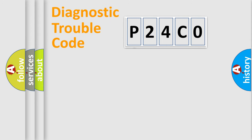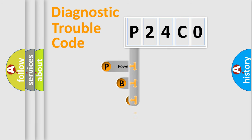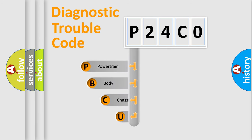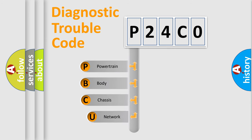First, let's look at the history of diagnostic fault code composition according to the OBD2 protocol, which is unified for all automakers since 2000.